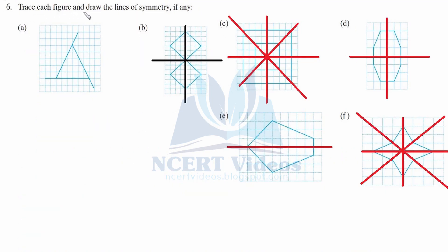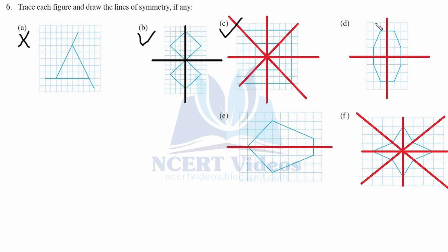Question six: trace each figure and draw lines of symmetry if any. Part A is an equilateral triangle shape, but we cannot make any line of symmetry because some sides cannot reflect correctly. Part B has two lines of symmetry. Part C is a square and has four lines of symmetry. Part D is an irregular hexagon with both vertical and horizontal lines of symmetry. Part E is a kite with only one line of symmetry — horizontal. Part F has four lines of symmetry.